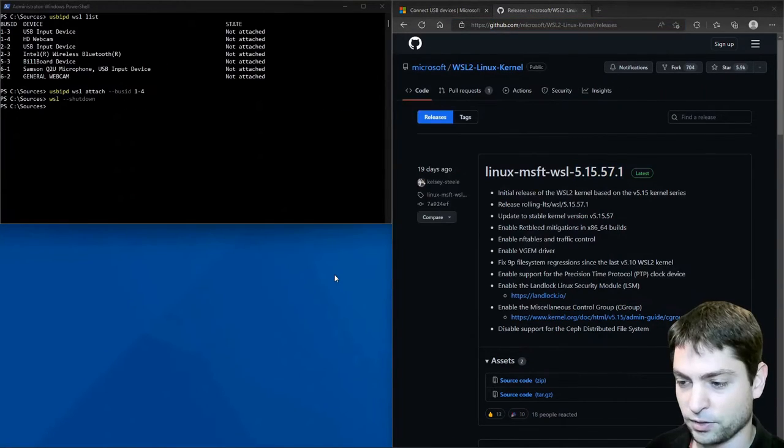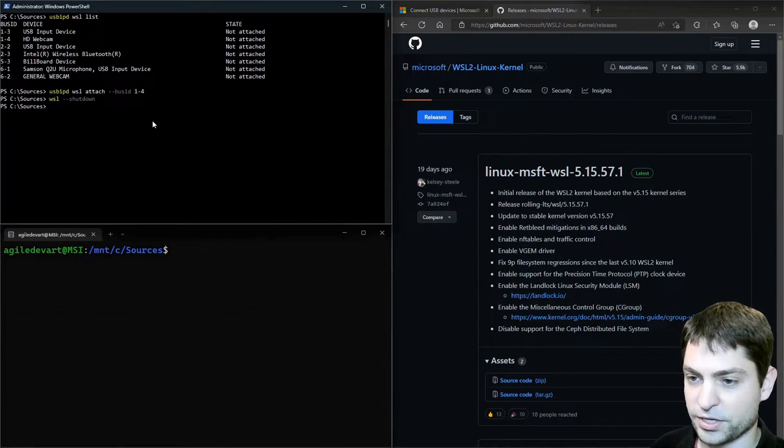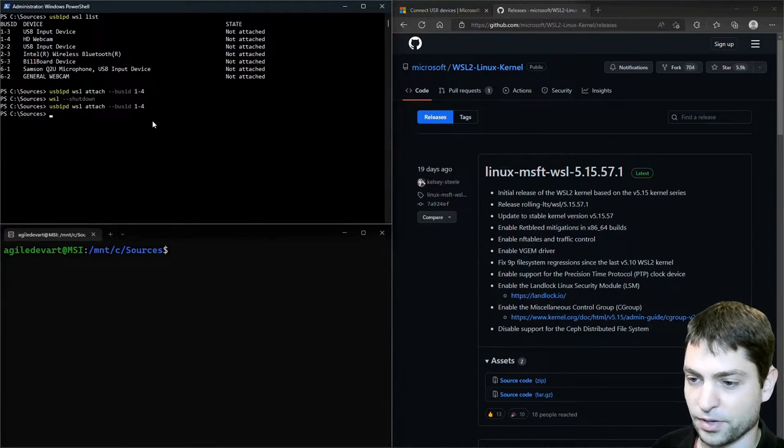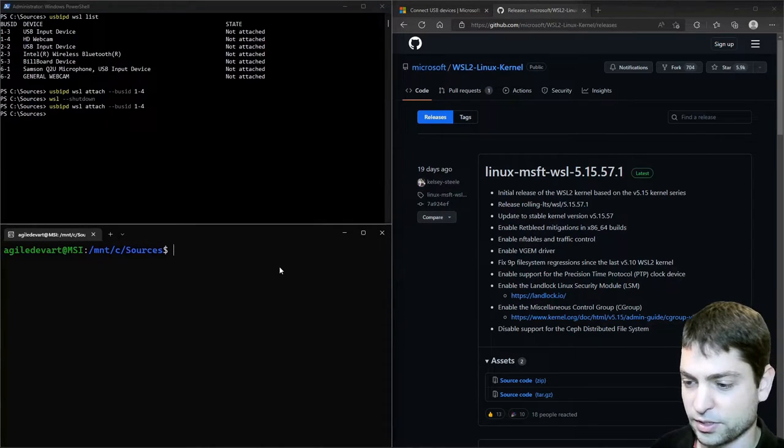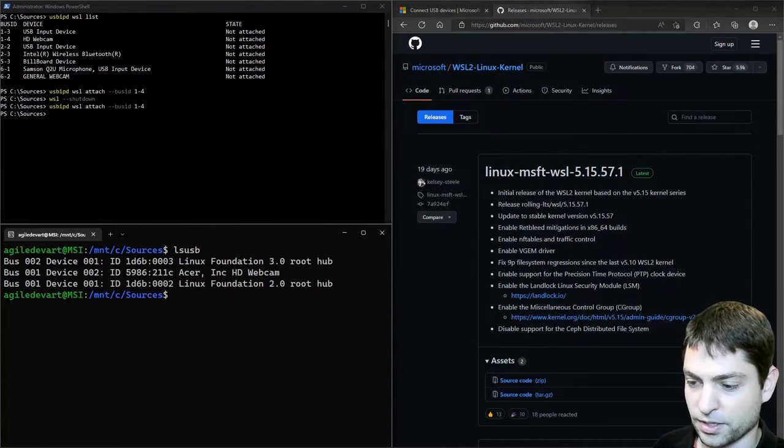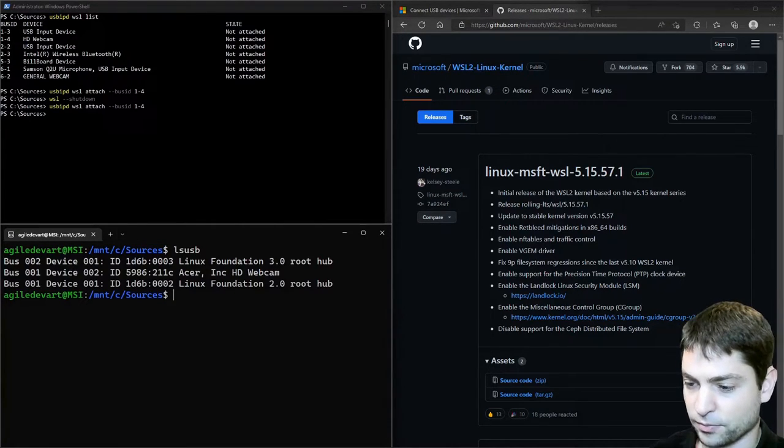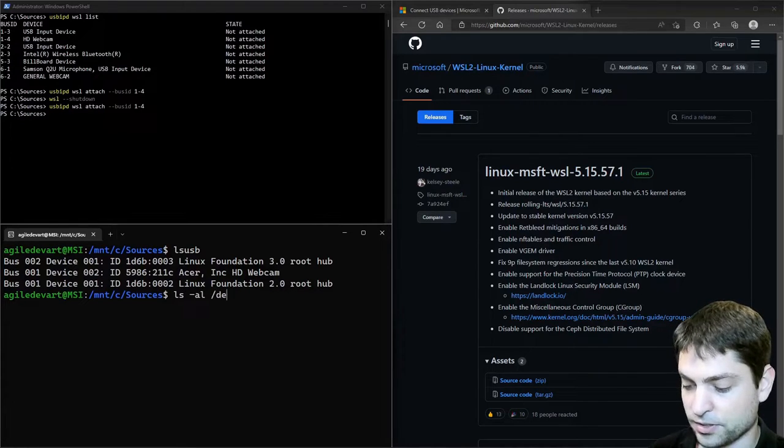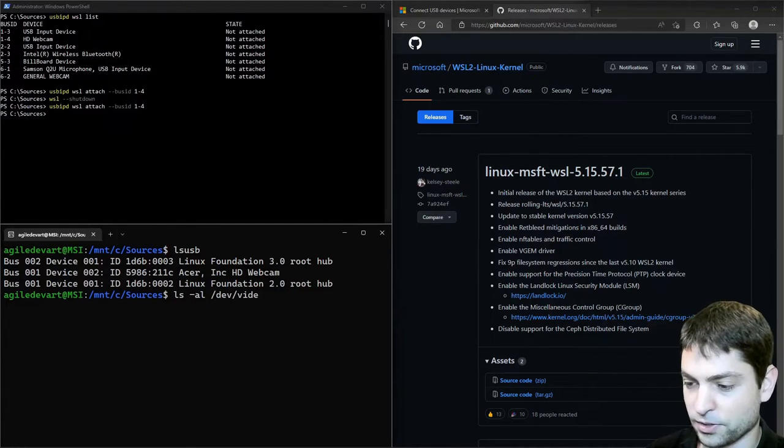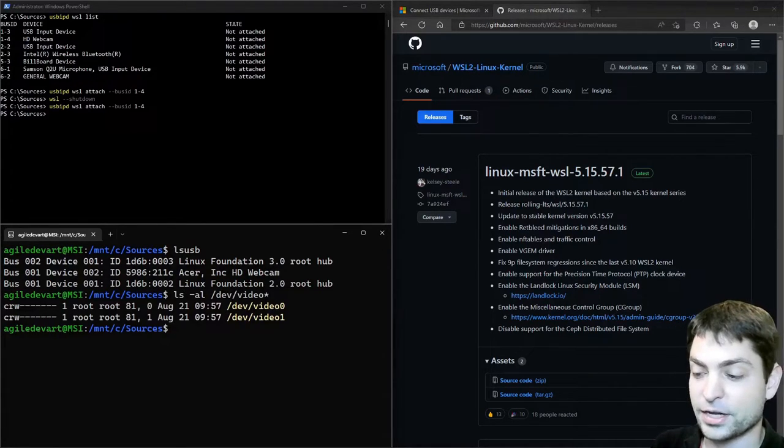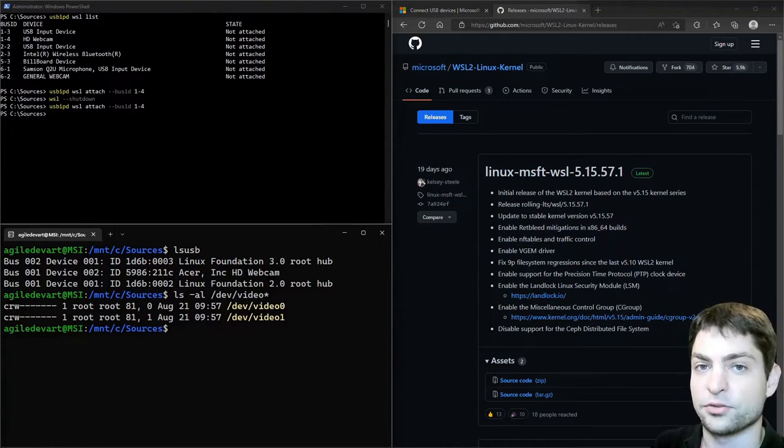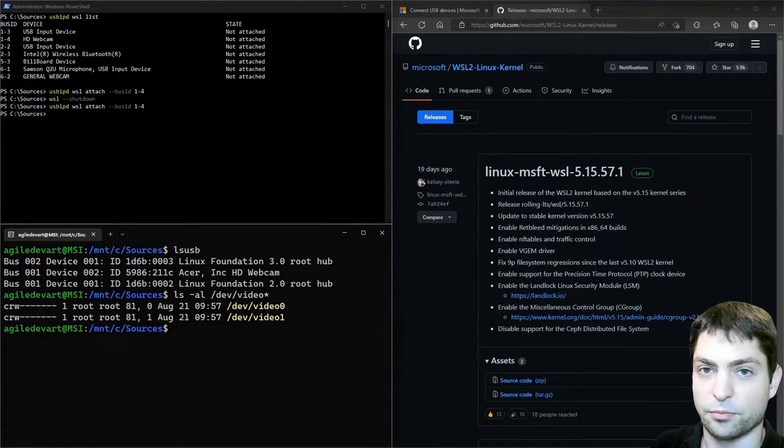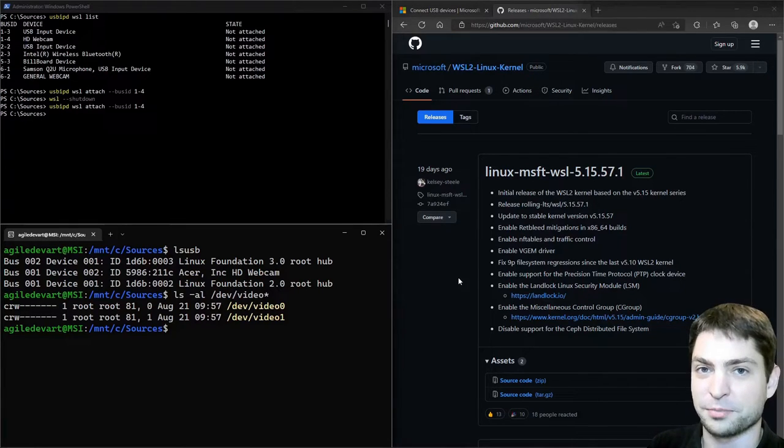Now let's open WSL again. Now let's try to attach again the HD webcam. Attached. Let's check WSL. LS USB. Yes, here it is. But do we recognize the device? Is there any video entry? And yes, there are two entries. Video 0 and video 1. That means that the driver is working properly. And that also means that WSL is using the new kernel that we built previously.